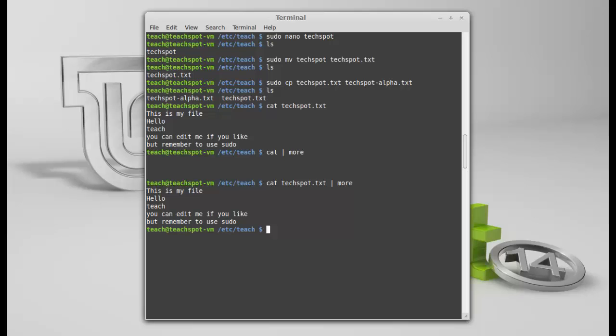Now, these two commands, generally, from memory, we use these for debugging. Okay. First, what I want to go through is head. This gives you the top ten lines of your file. Outputs the top ten lines of your file. Okay.